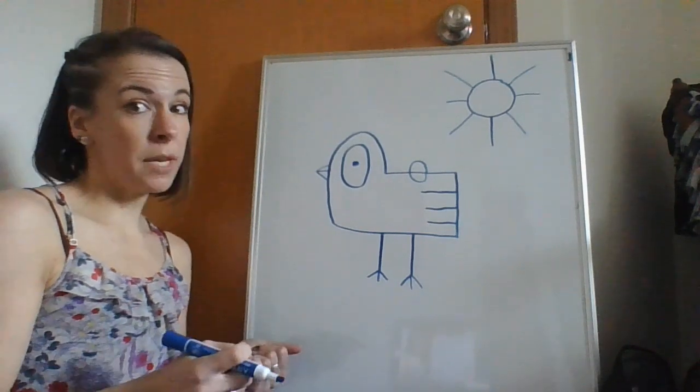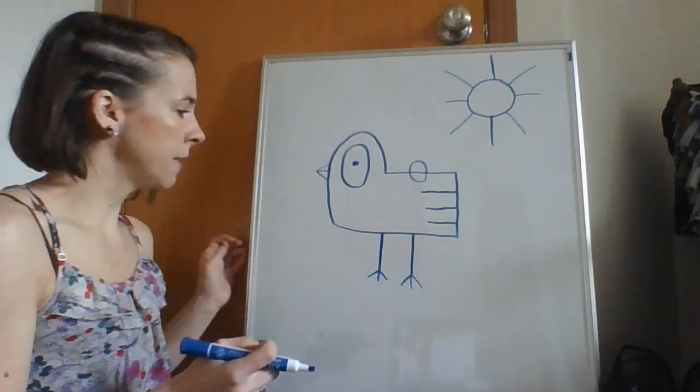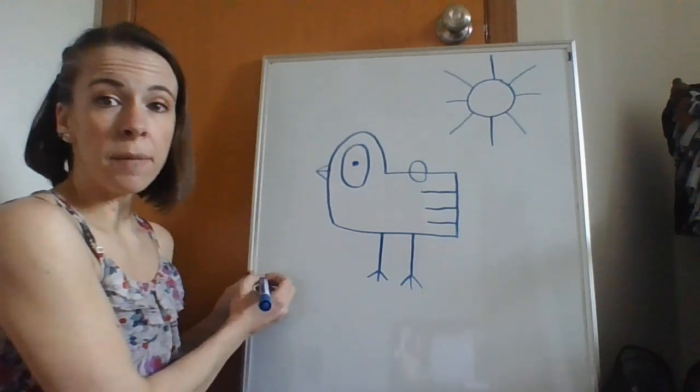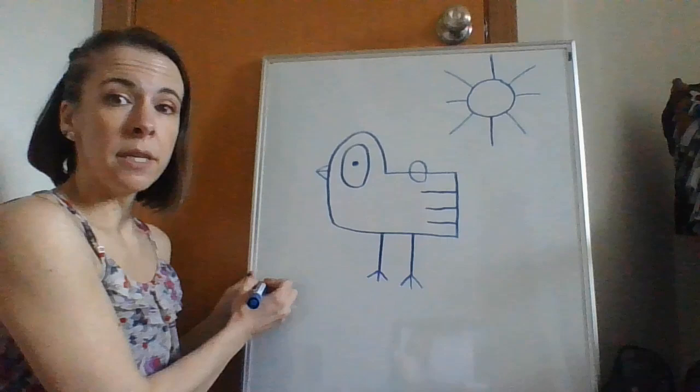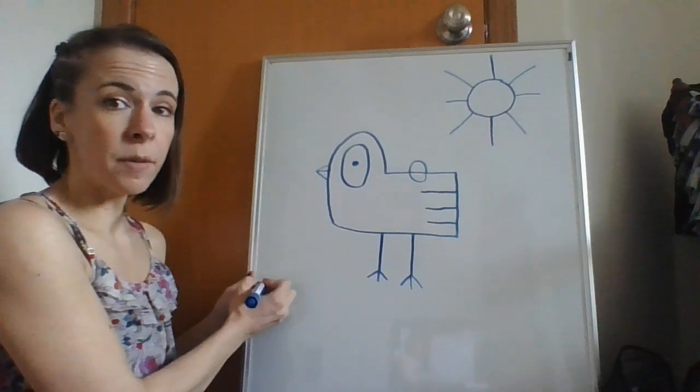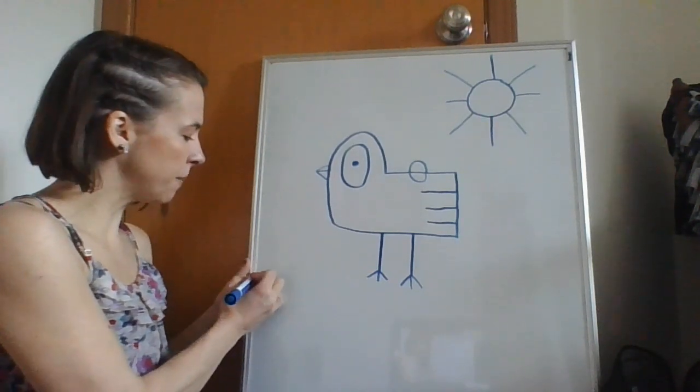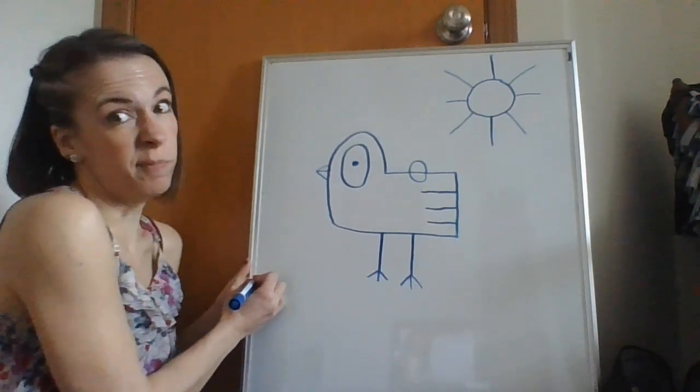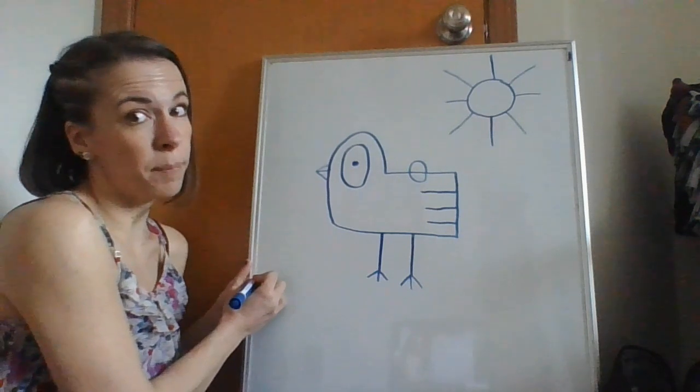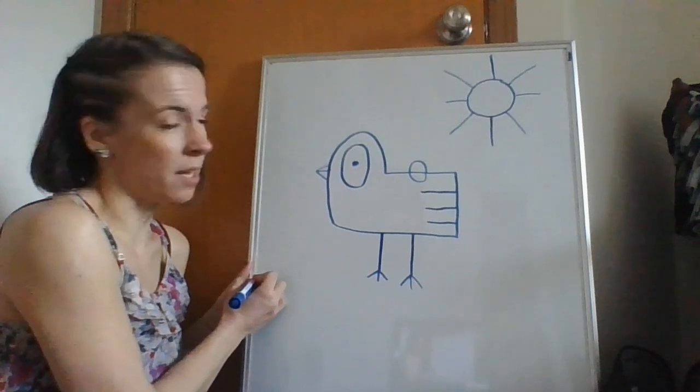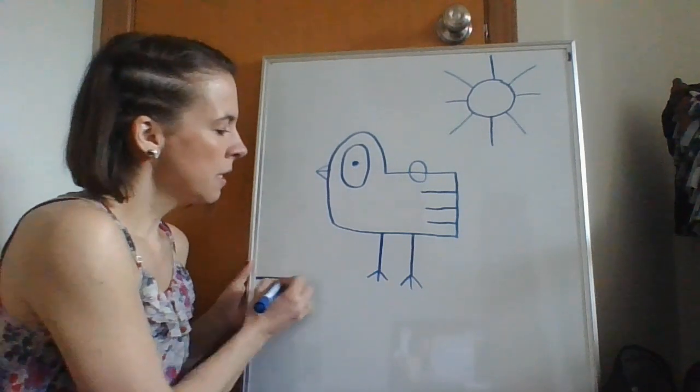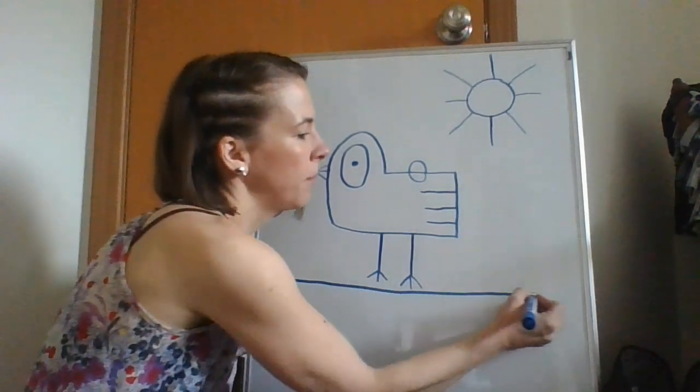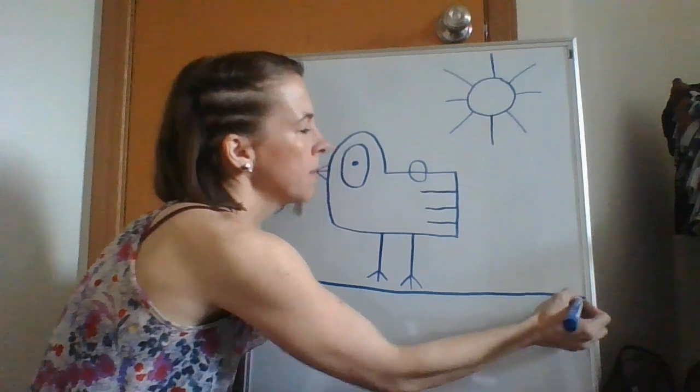We better give him a branch to land on. Okay, I'm going to draw a line on the bottom of my whiteboard here so that we can have a place for the branch to go. If you're using a piece of paper you're just going to have the bottom of your page. You don't need to draw this line.